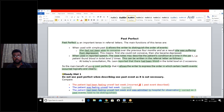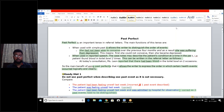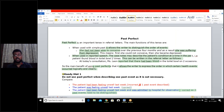Let us look at one more example. When describing the patient's condition at a time in the past — for example, the patient found blood in the toilet bowl two times — this can be written as: at today's consultation, Ms. Leon reported that there had been blood in the toilet bowl on two occasions. This also uses the past perfect tense. Both of these examples incorporate the past perfect tense.